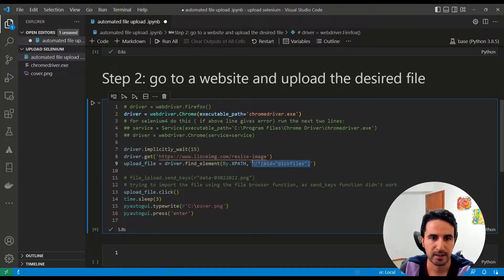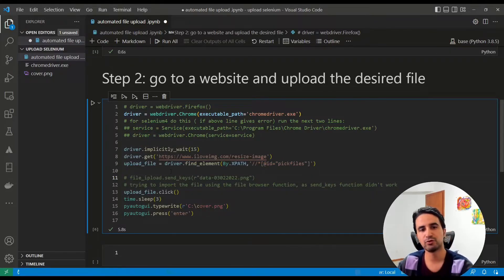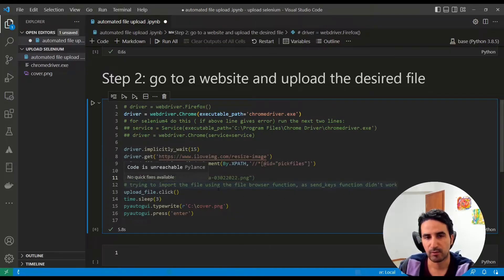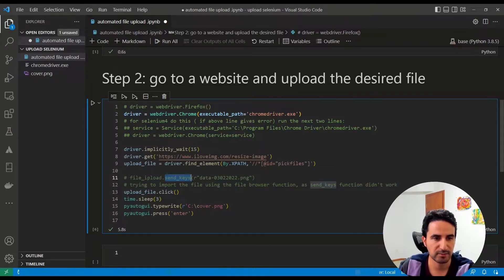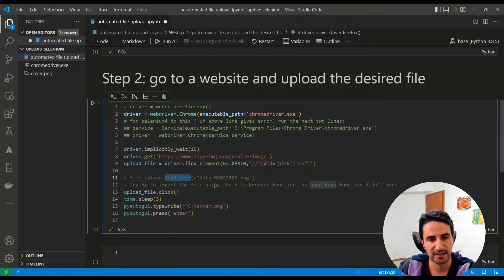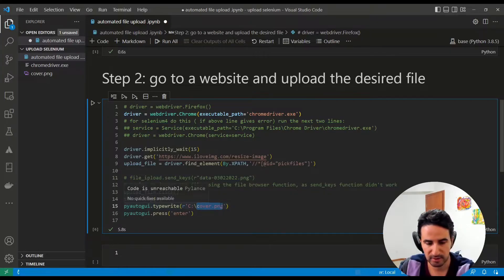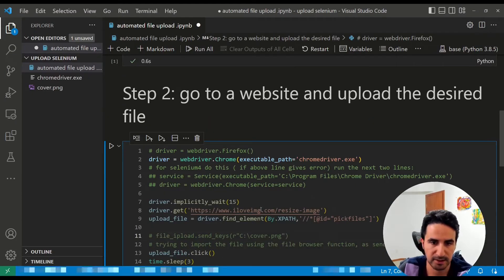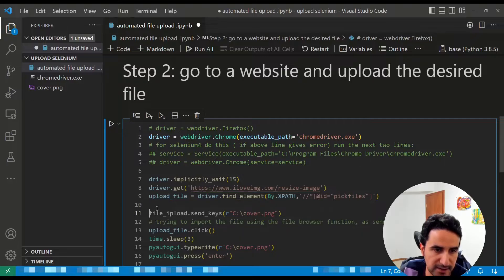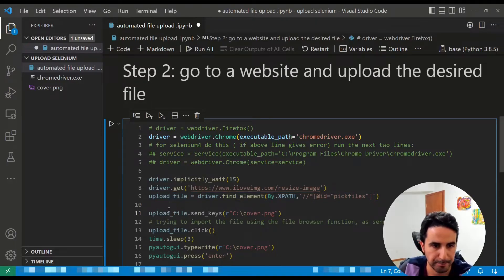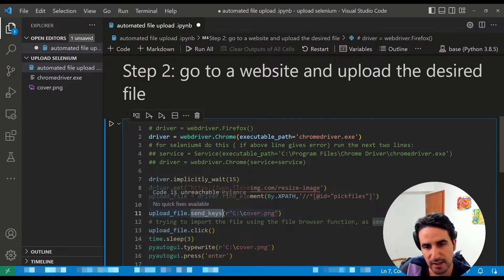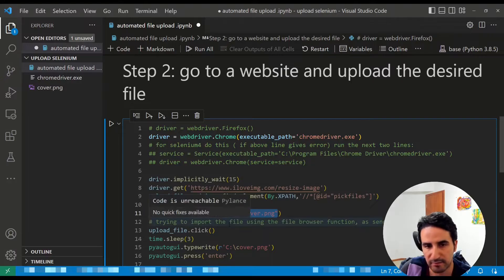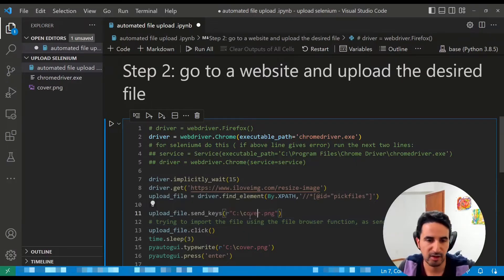Once you have the correct XPath, put it in your code. Next, there are two different ways to upload the file. The first is send_keys, which is a function built into Selenium. In this case, you call upload_file.send_keys() and pass the full address of the image file. In my case, the image is simply on the C drive, so I use that path.